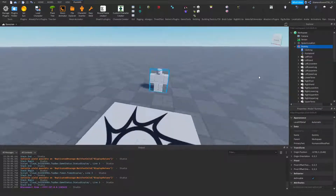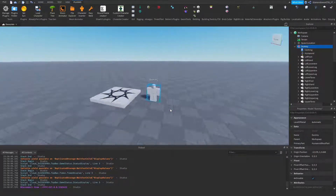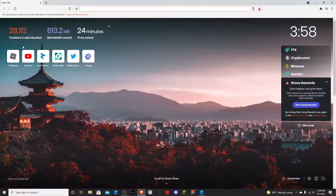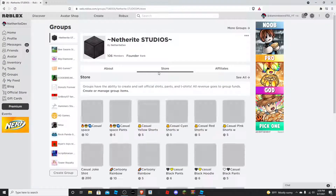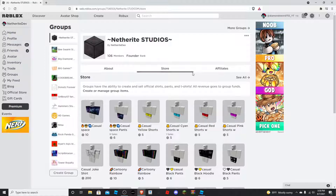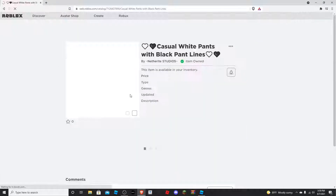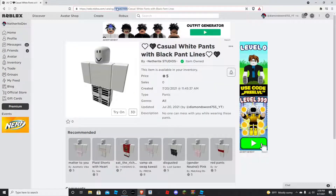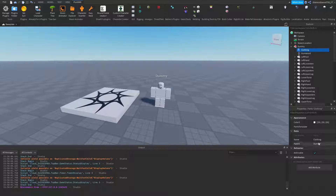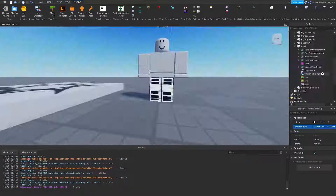Now we can add a Shirt or Pants to the dummy — I'll start with Pants. Open your browser, go to Roblox, and find the pants you want the player to wear when they hold the key. I'm on my group which has a lot of original clothing, so check it out. Find the item you want, copy the random set of numbers from the URL — that's the ID — and paste it into the clothing. You can see the dummy is now wearing the pants.